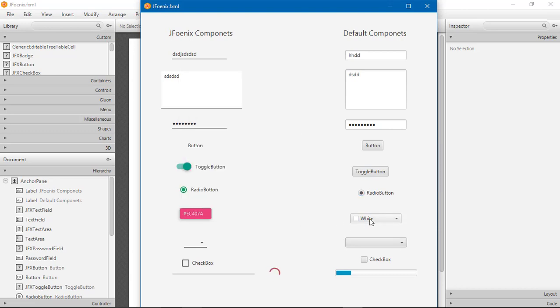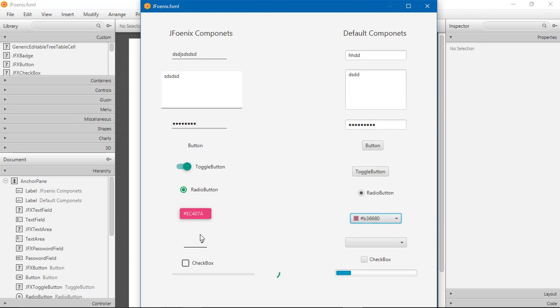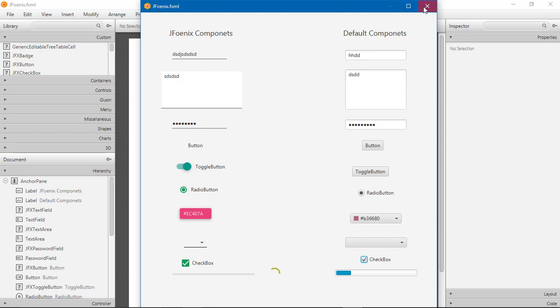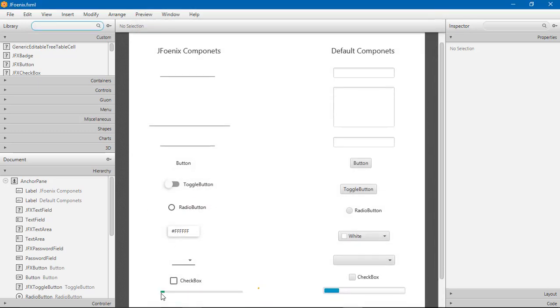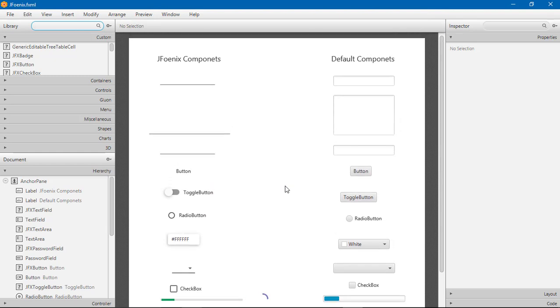Color picker, combo box, checkbox, progress bar. This is the progress bar and this is the spinner. So this is the differences. This is the basic differences of JFoenix components and default components. It looks very great, so I recommend its use.